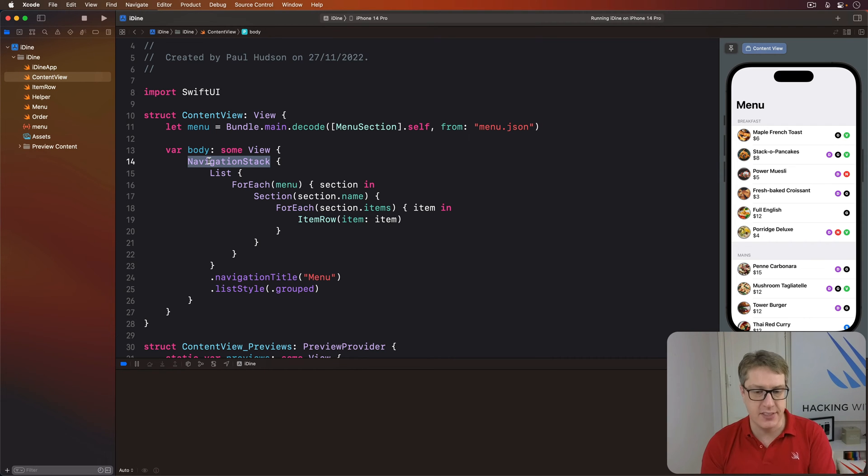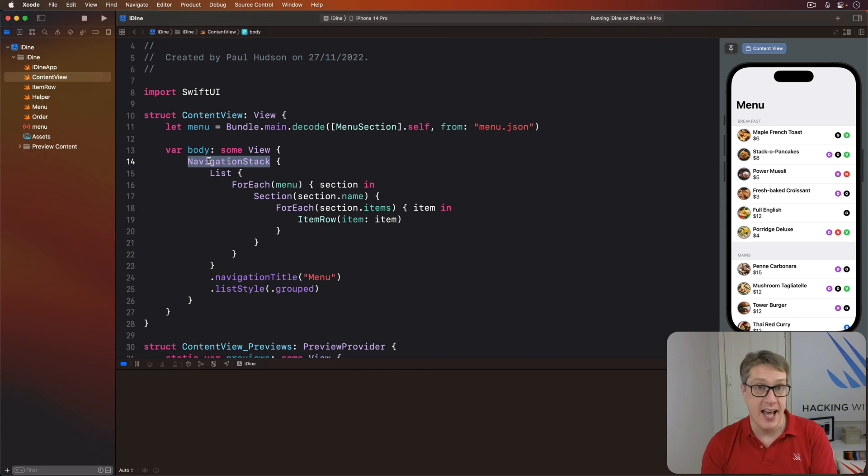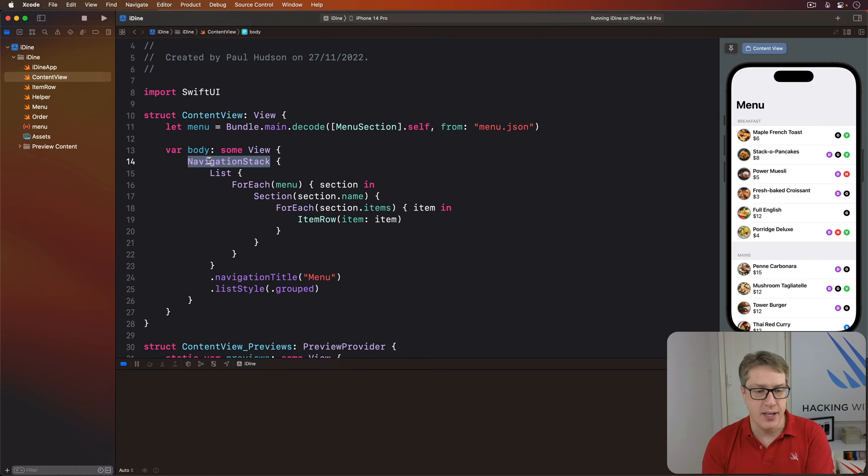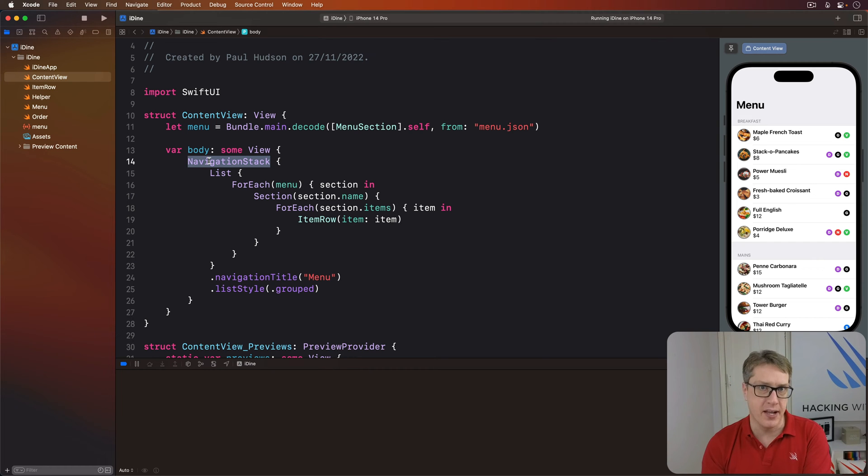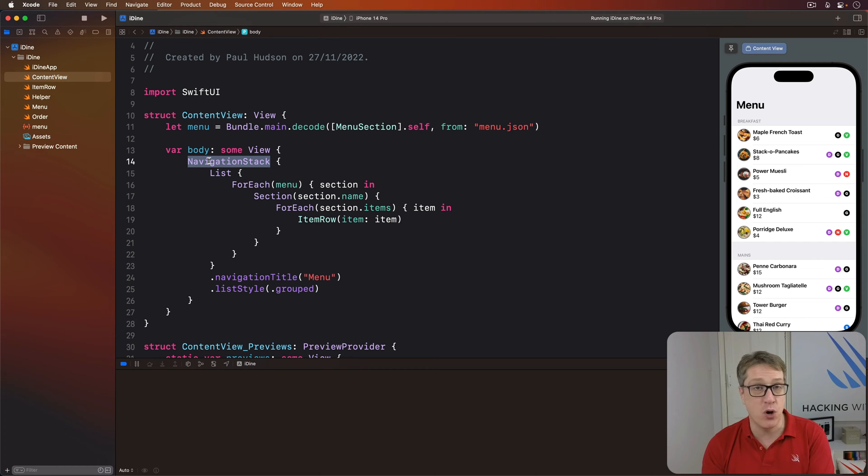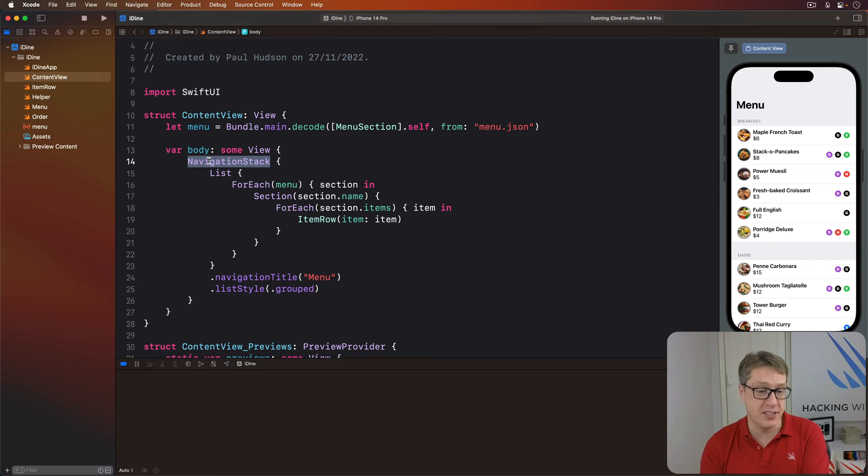Now we can use that with a new view type called a navigation link to show that detail view. This takes two pieces of information: a destination, what to show when the link is tapped, and also what to show on screen for the link. In practice, this works like most of the other containers we've seen so far.